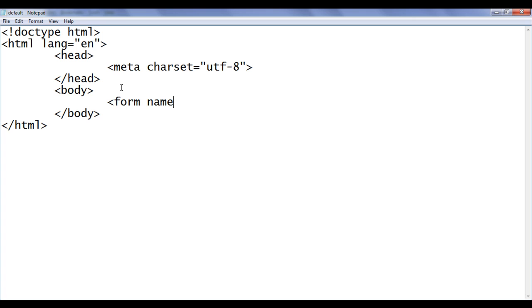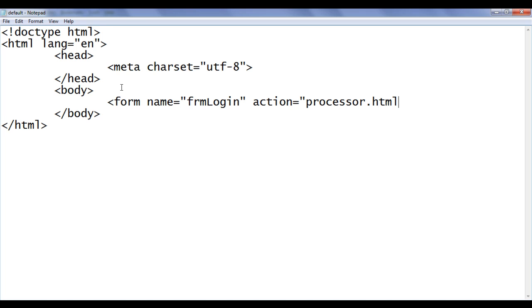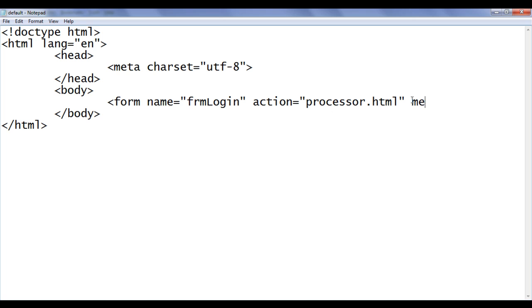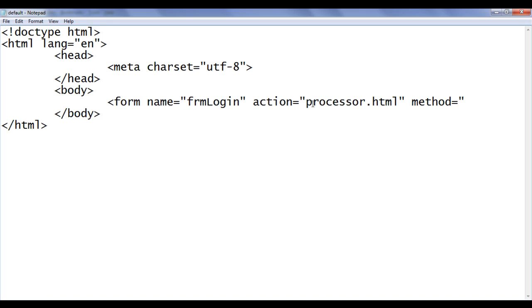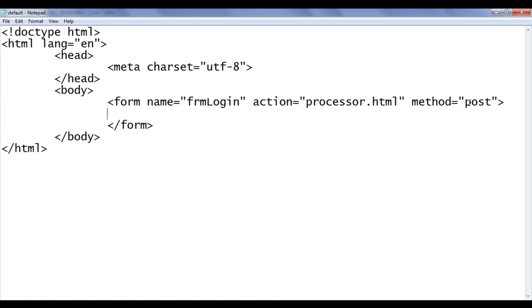Okay. Form name equal to frmLogin. This name is very useful. We can access this form in JavaScript by using this name. Action equal to processor.html. This is a page which is going to process our form. Then method. How do we want to send information in the form controls to this processor.html. Either in a get or post method. I use post here. Then I say here closing form. In the form I am going to create some elements. So let's start. First I say span. It is going to be Email ID. We accept from the user email ID. Closing span.